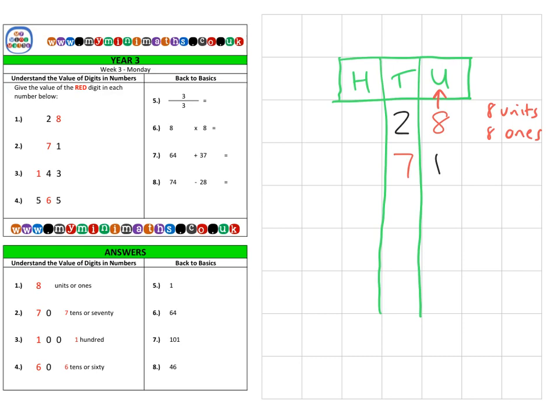Next on to question two, which is asking for 71. This time the red digit is in the tens column, so what we can say here is we have seven tens, which equals 70 in total.